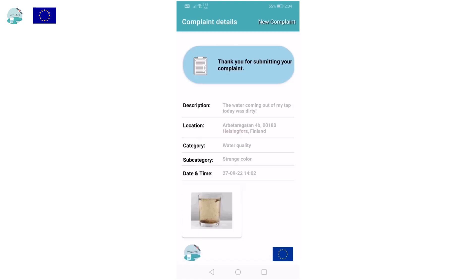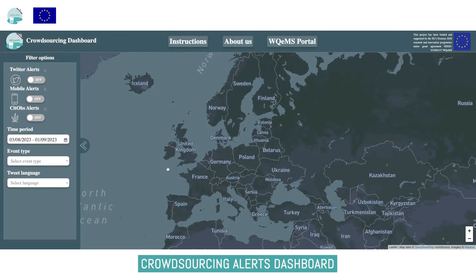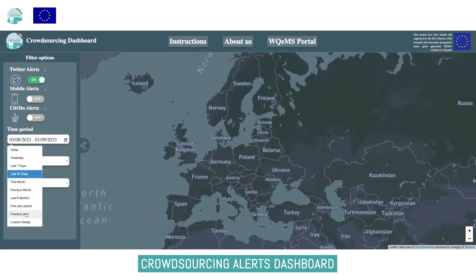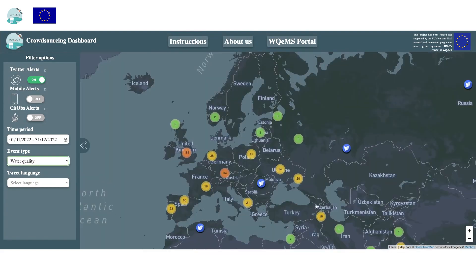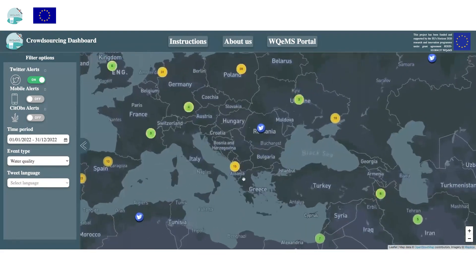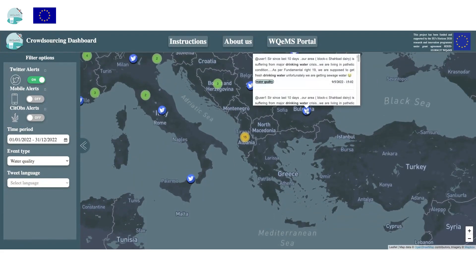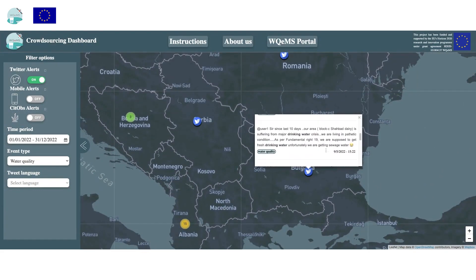These complaints are then visible on the Crowdsourcing Dashboard, a friendly web interface that visualizes on a map the alerts gathered from the platform and offers filtering capabilities. The platform is also able to collect crowdsourcing data from Twitter and from the Citizen Observation database SitOps of the Finnish Environment Agency. All this data is elaborated for the identification of potential water issues.